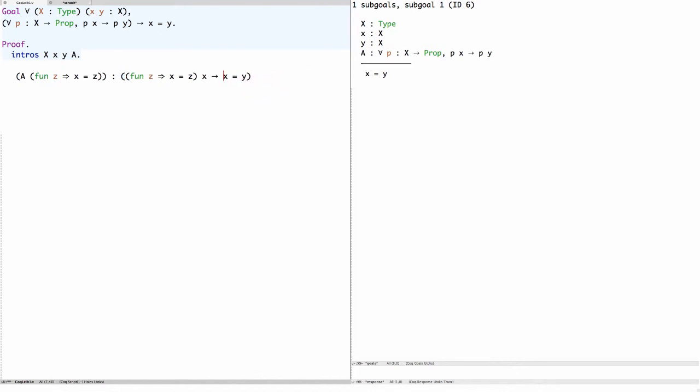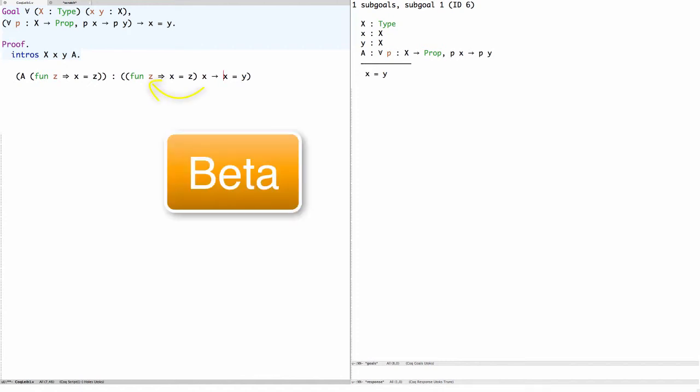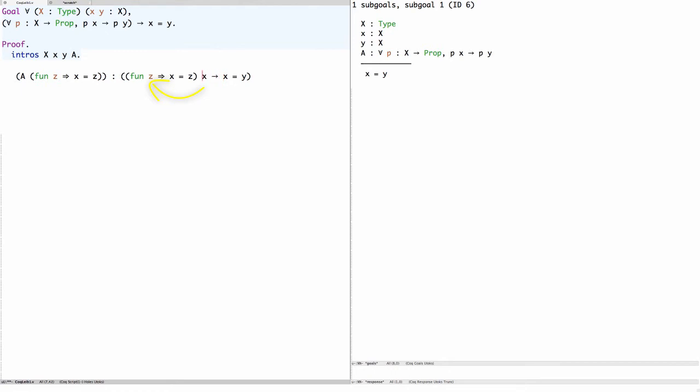That's the whole reason we chose this P. Now if we reduce the first beta redex, we substitute X for Z, and it simplifies to being X equals X.